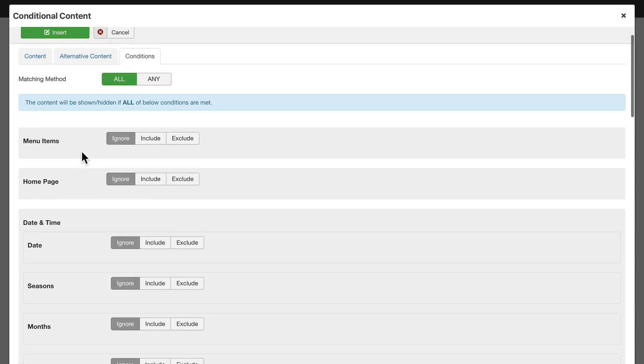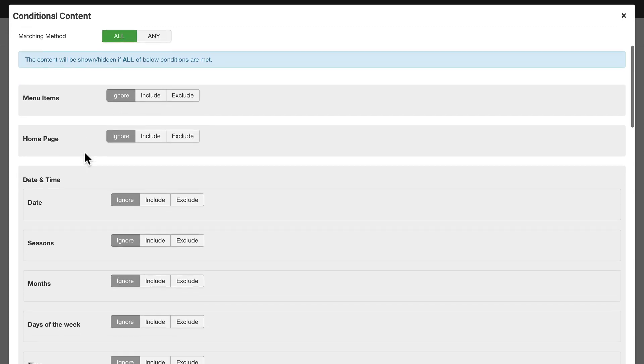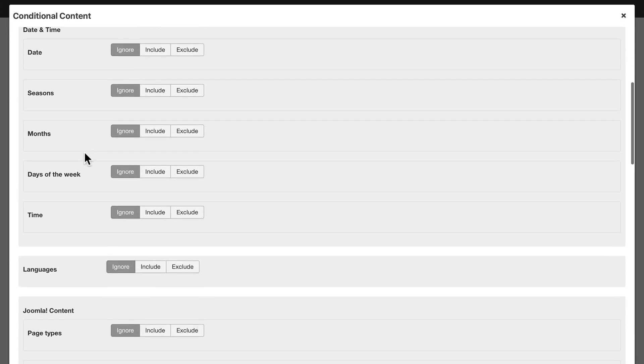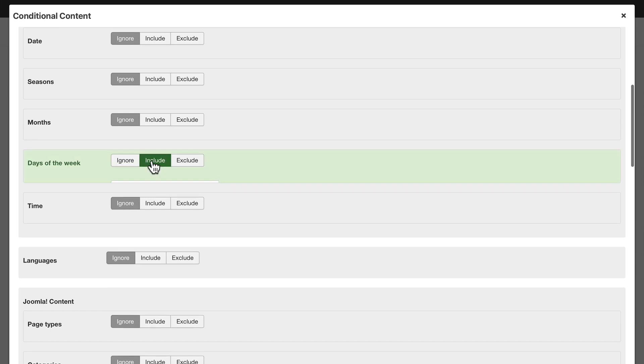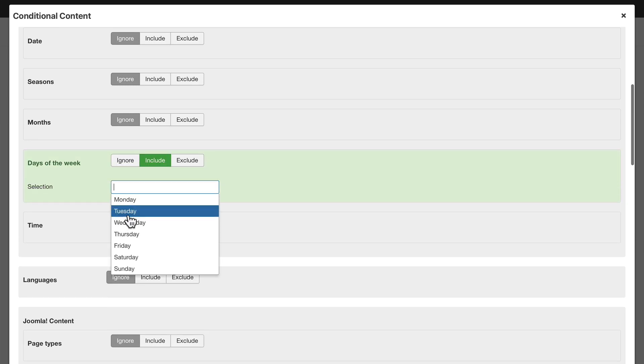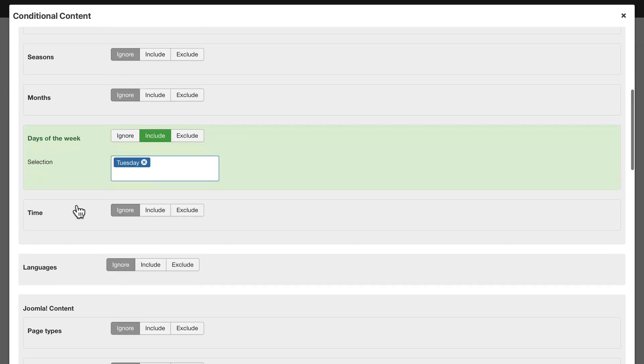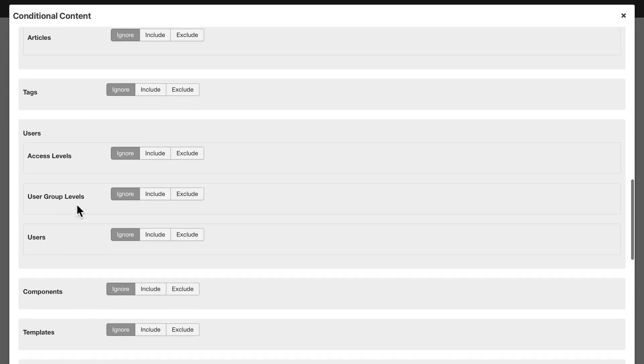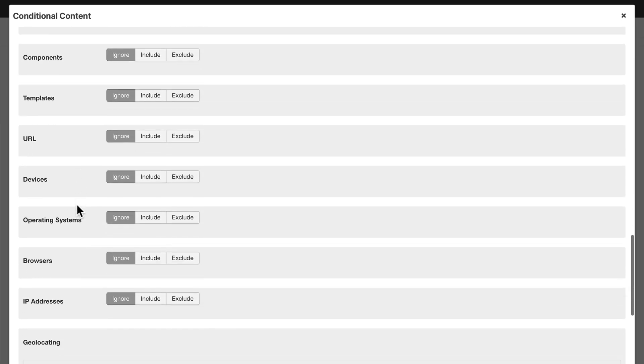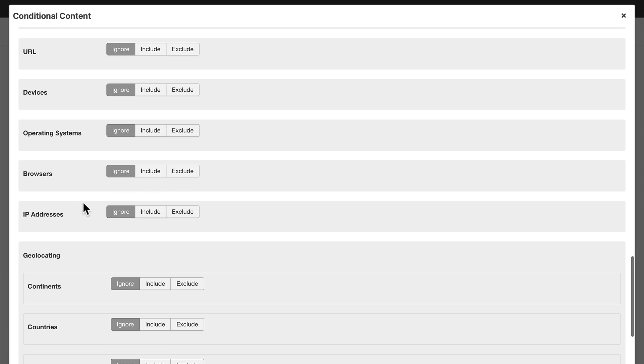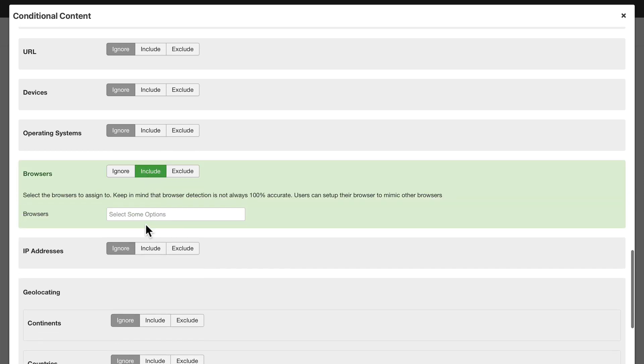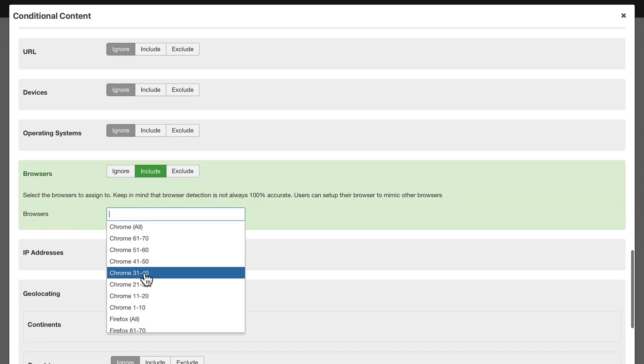And the conditions, well, again, I can make them matching all conditions or any condition. We'll match all conditions. Let's make it Tuesday. And my browser is Safari.